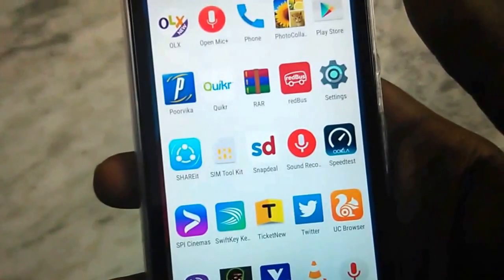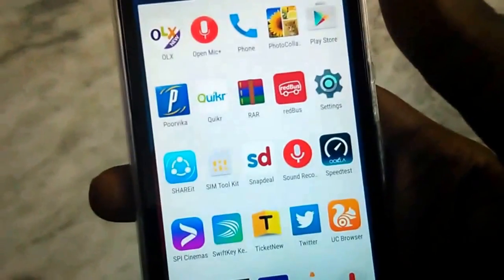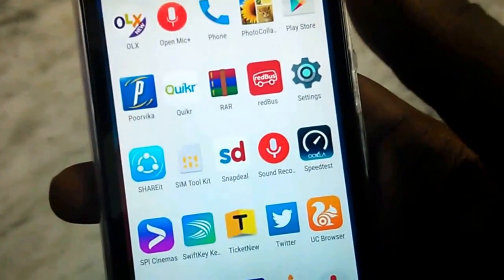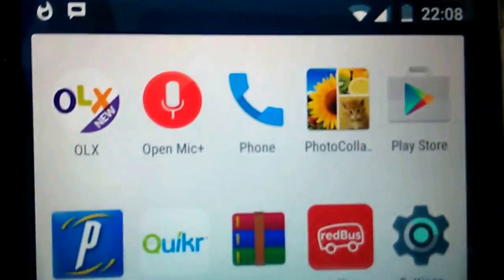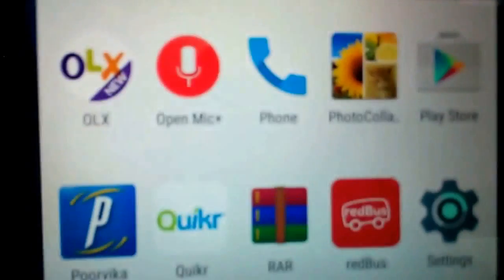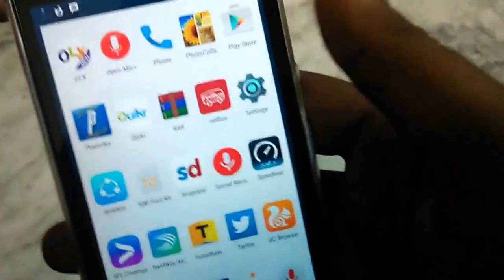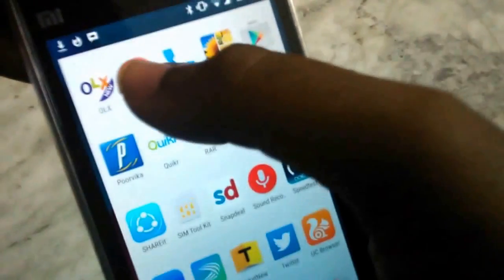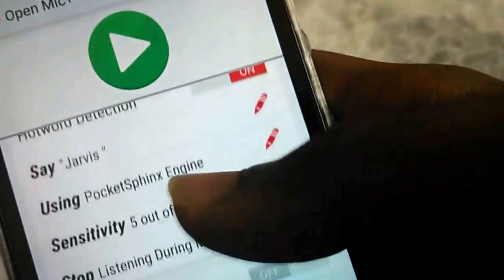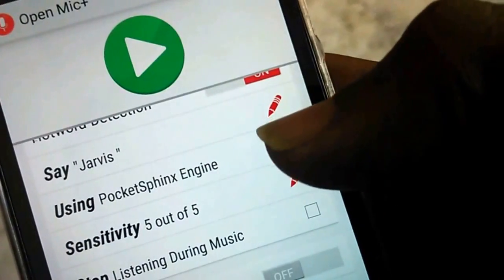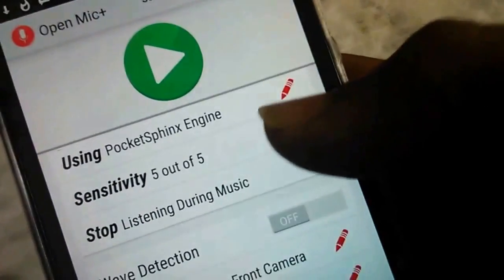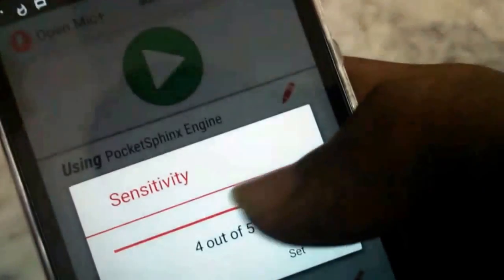Since we are using Google Now to process our voice commands, we first need to change the hot phrase to Jarvis, because by default it's 'Okay Google.' To do that, we need to download an application from the Play Store known as Open Mic Plus, by a developer known as Ascent. I've left the Play Store link in the description below. Once you download it, open it and change the hot phrase to Jarvis.